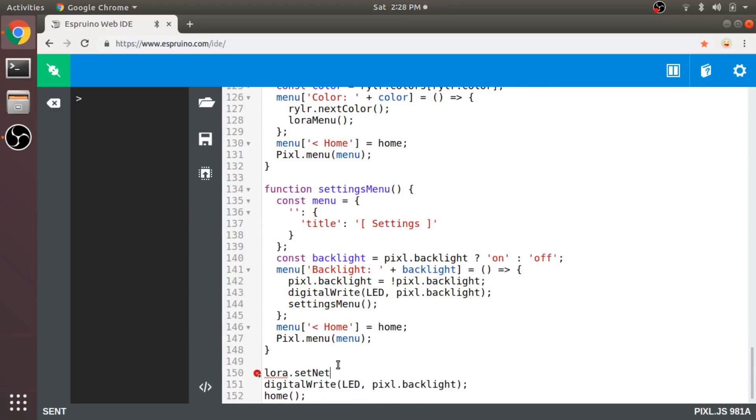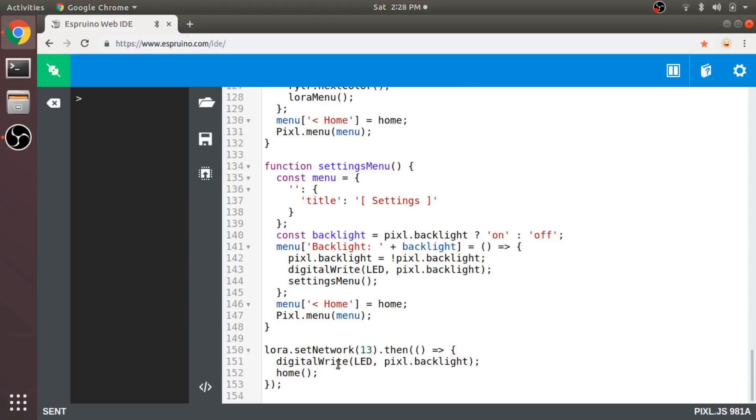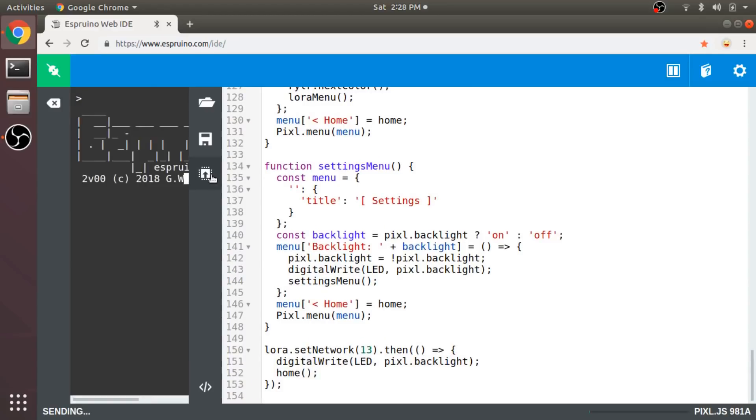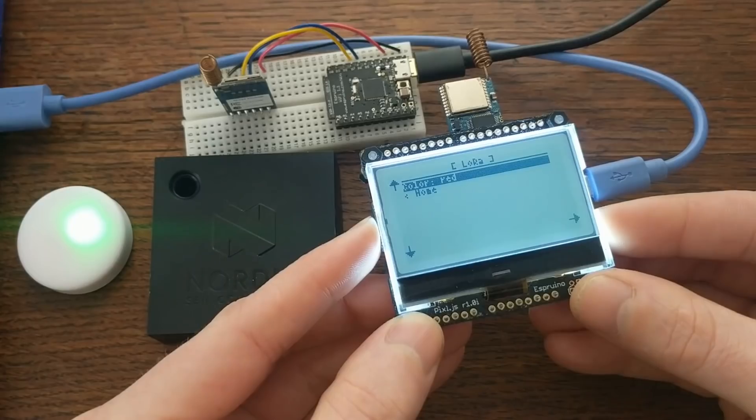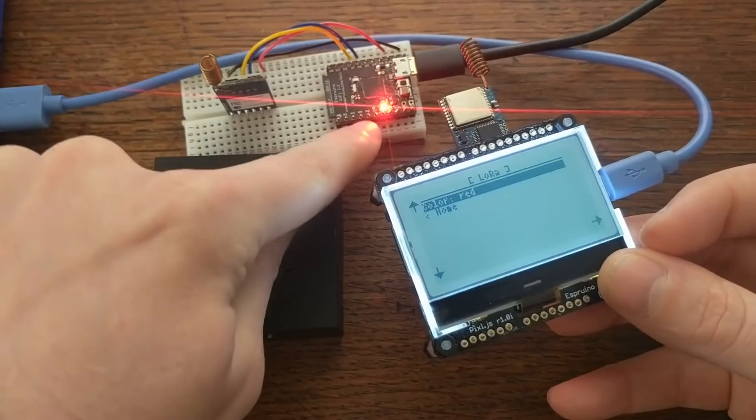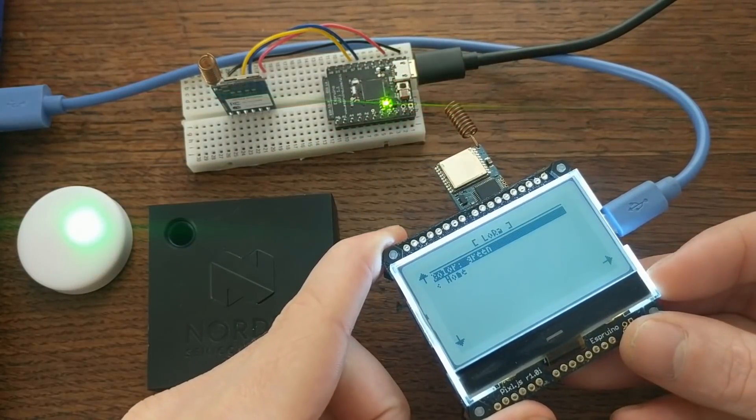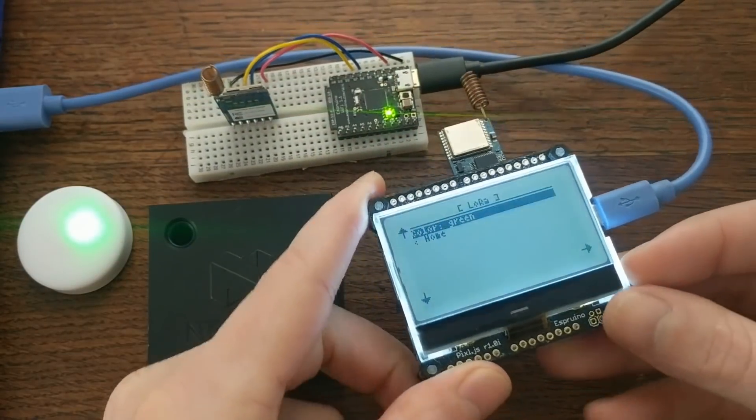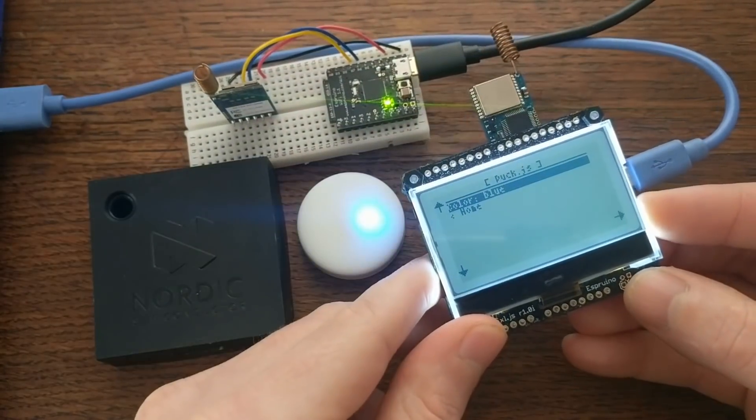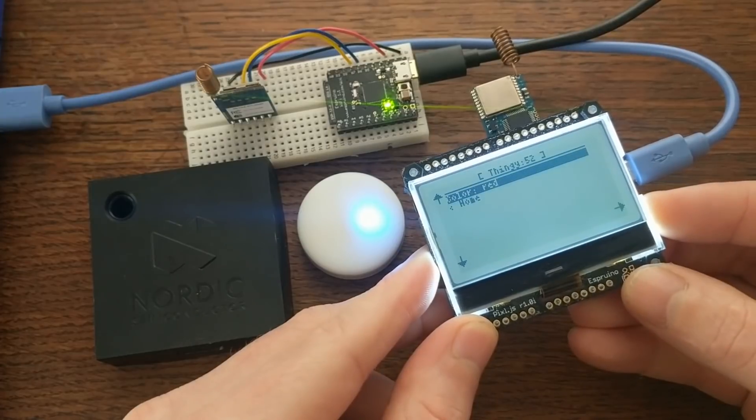Now if I go back down here, do the usual get the current color thing, create the menu option, which changes the color and reloads the menu. Don't forget to add a home option, and render the menu. The only thing to do now is to specify the LoRa network that these devices are on. In this case, mine are all on network 13, and if I send it, it works. I can also update the puck and the thingy.